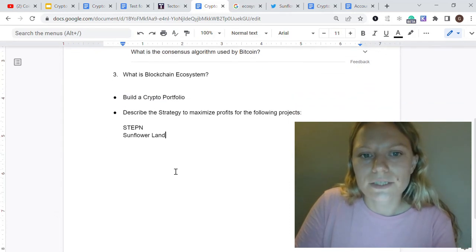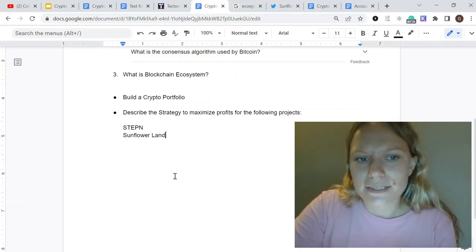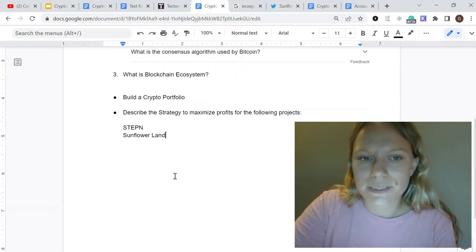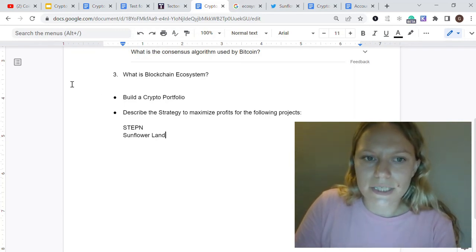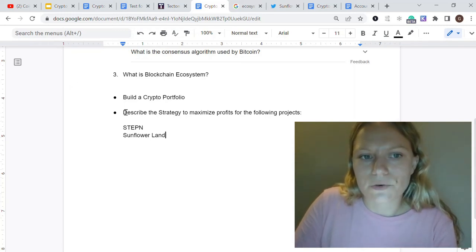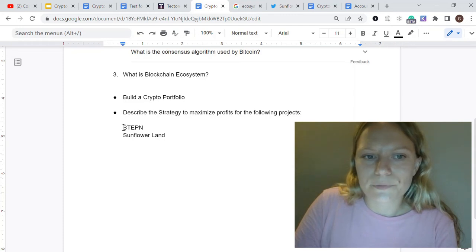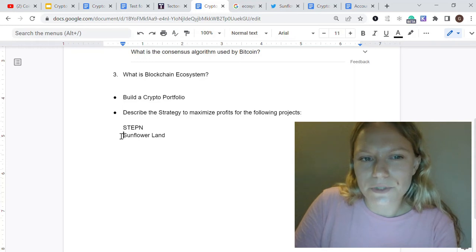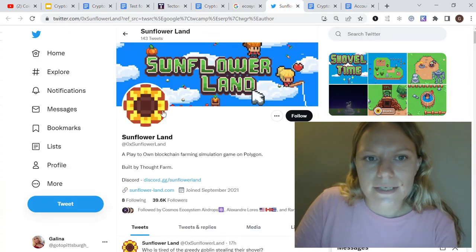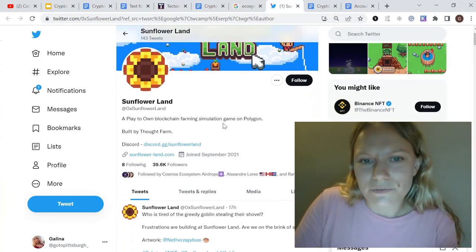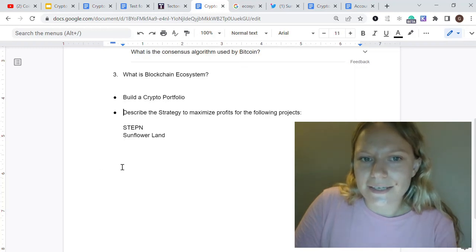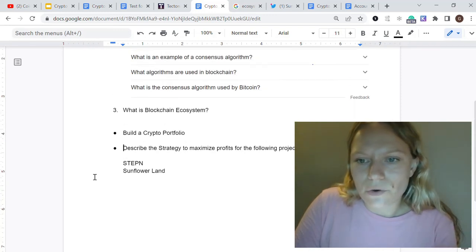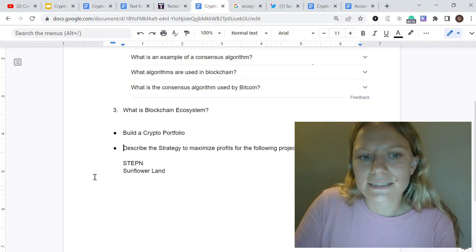Another type of question involves play-to-earn and move-to-earn models, which are becoming more and more popular. This is a common question asked across multiple interviews. For example: describe the strategy to maximize profits in a given project like the move-to-earn project Tapern, or another project called Sunflower — a play-to-own blockchain farming simulation game. Even if you're not familiar with it, you need to go deep into the project and analyze the strategy for how you could earn more.